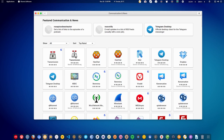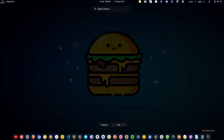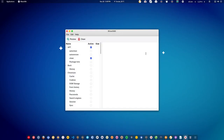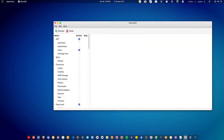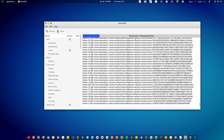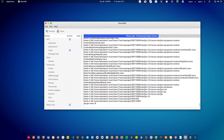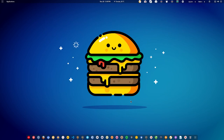Next we have system cleaners. For cleaning, we have BleachBit — it's like CCleaner on Windows. You can hit the preview button and it will show what kind of data can be cleaned, then simply hit the clean button and it will clean that data.